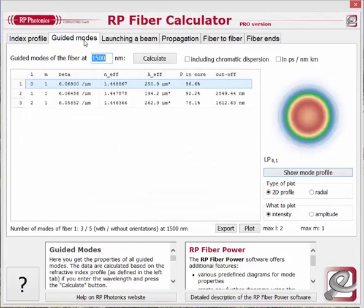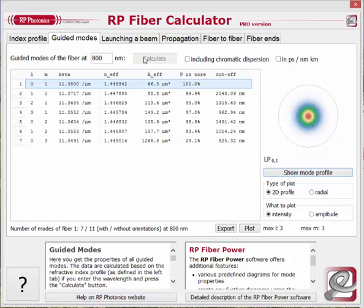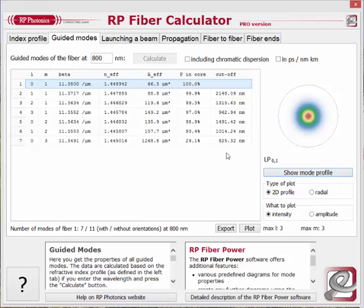In the tab Guided Modes, you can get the properties of all guided modes calculated. Simply enter a wavelength, press Calculate, and you see the list of all modes coming up, showing the following properties: the L and M indices of the LP modes, Beta the phase constant, N effective the effective refractive index, A effective the effective mode area, the fraction of optical power which propagates within the fiber core, and finally the cutoff wavelength of the mode. You can sort the table by any of these properties simply by pressing on a column in the table header.